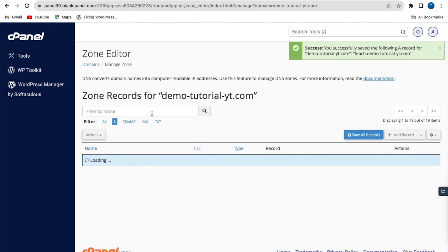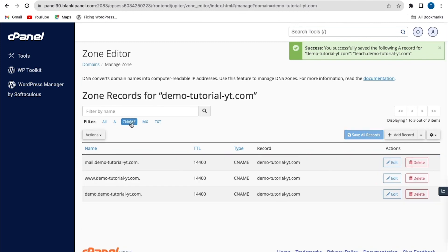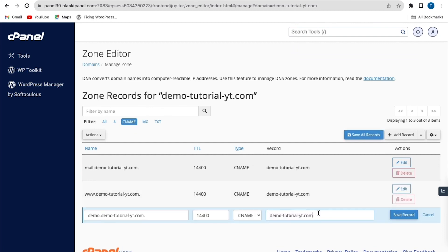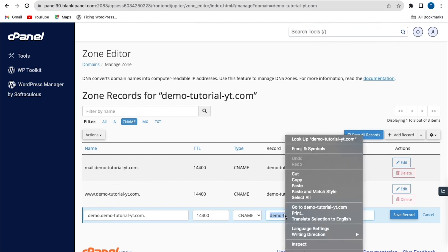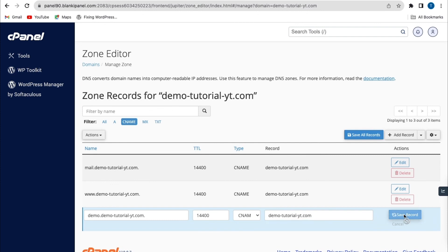You can also filter for your CNAME record to update it for a particular subdomain name. Click edit for your subdomain name, highlight the existing domain name, paste the new CNAME record, and when you're done click save record.